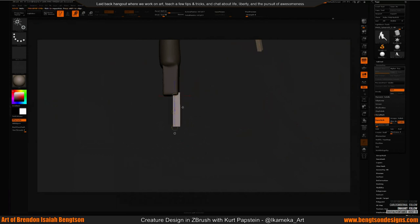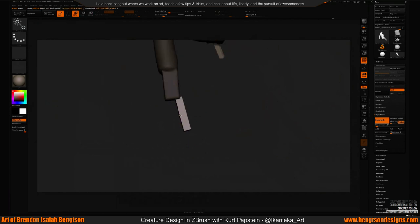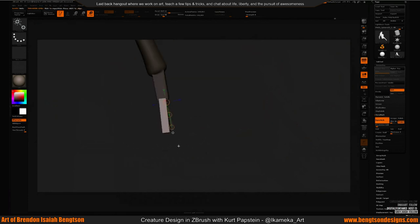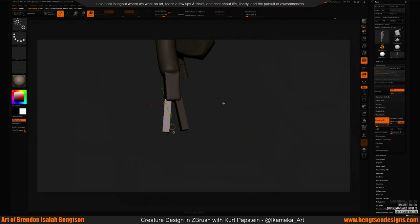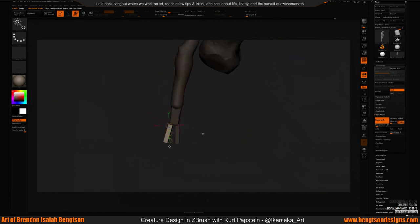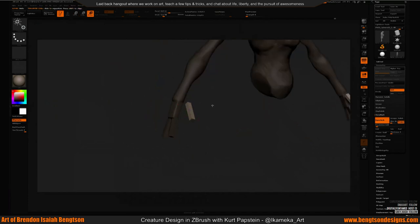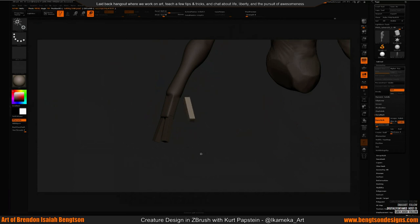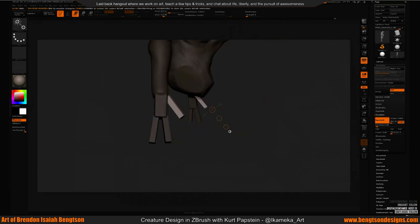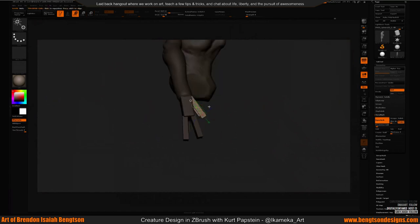I draw a lot — I always carry a sketchbook, using ink and pencil. I have a couple of Moleskines including a newspaper-style one and a marker one. I try to go to zoo trips and draw from life. Drawing and sculpting go hand in hand — I really think you have to do both.